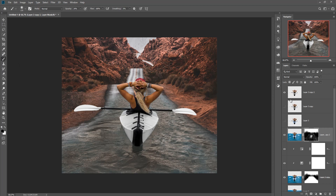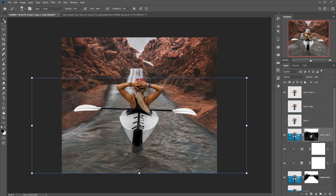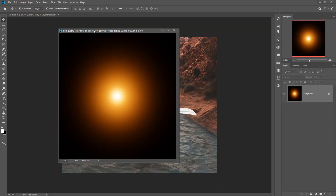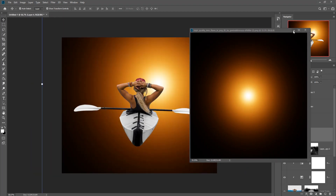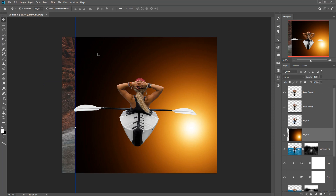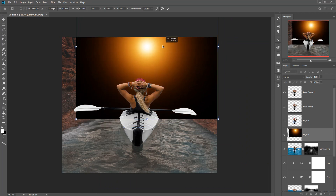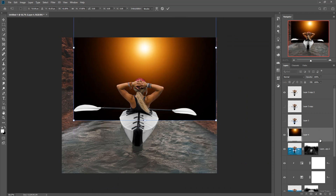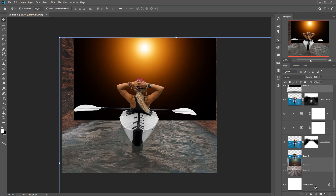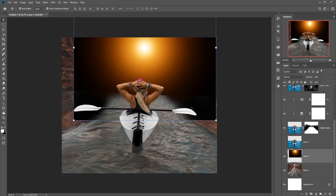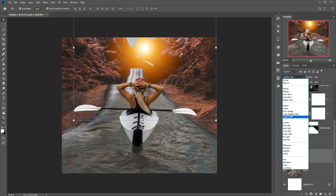Now we are going to add a little bit of light to provide an amazing sunshine effect. Select this image — it is completely free and you can download it from the description. Place it upside up on your background, go to Blending Mode, and save this one as Screen mode.